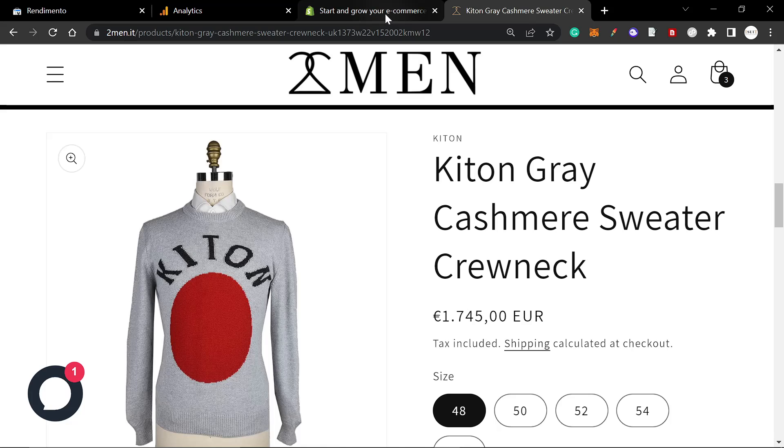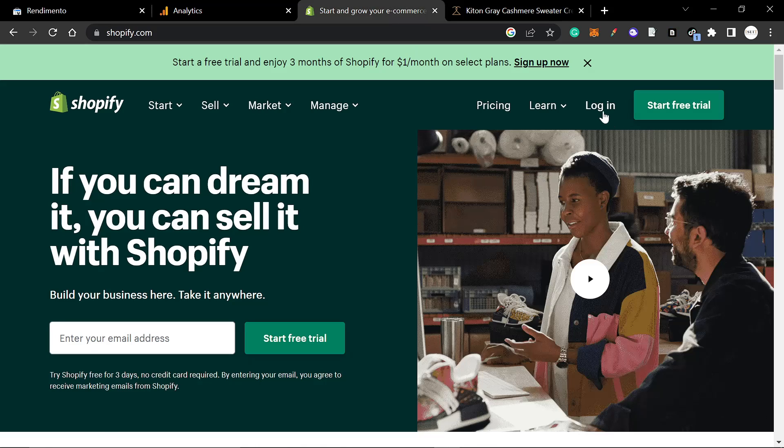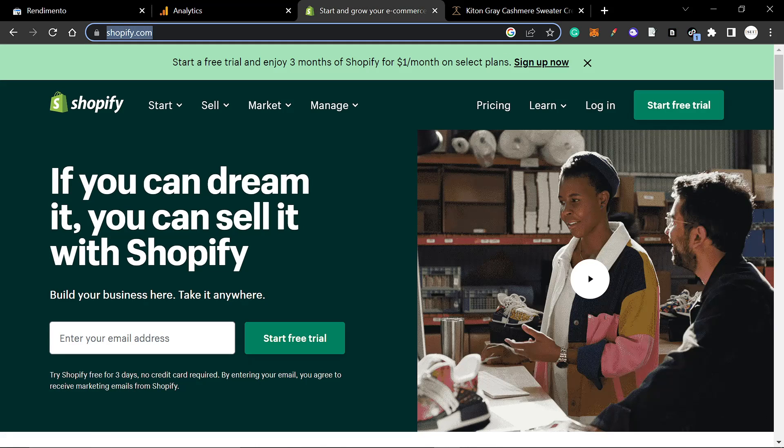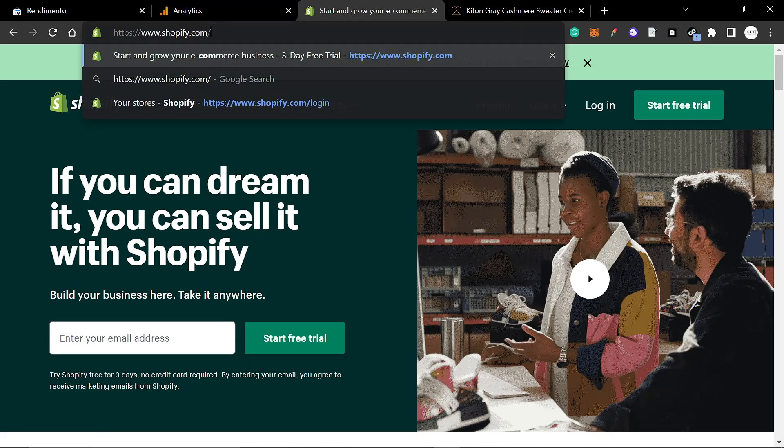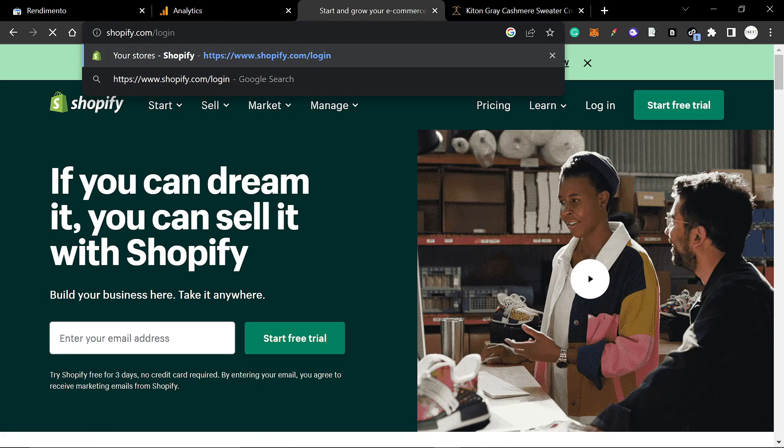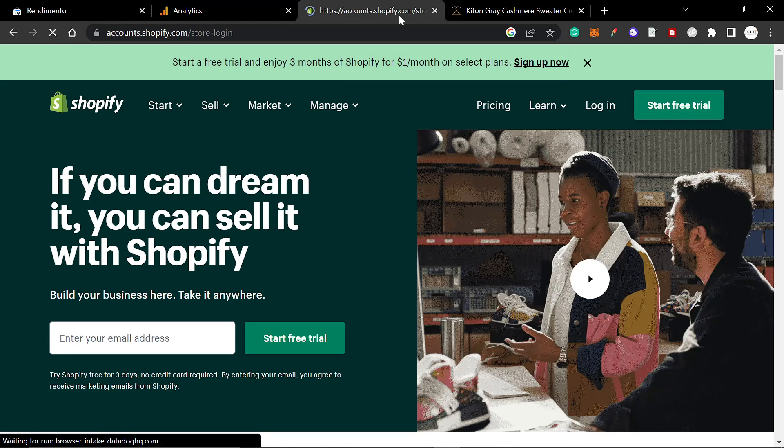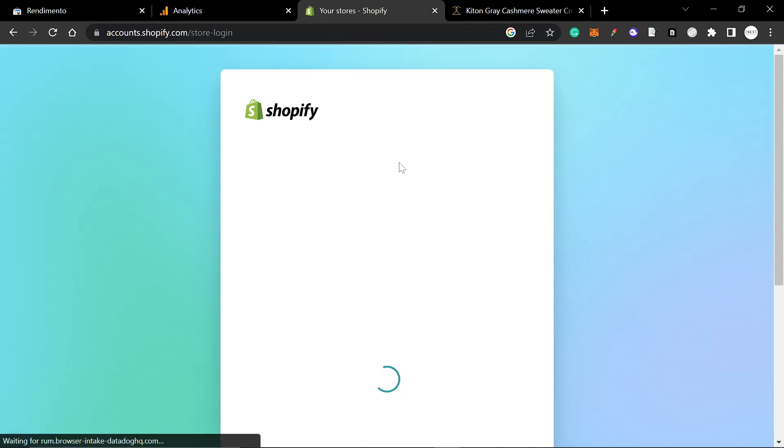I'm going to go on Shopify.com and log in. We're going to log in quickly to the Shopify store.